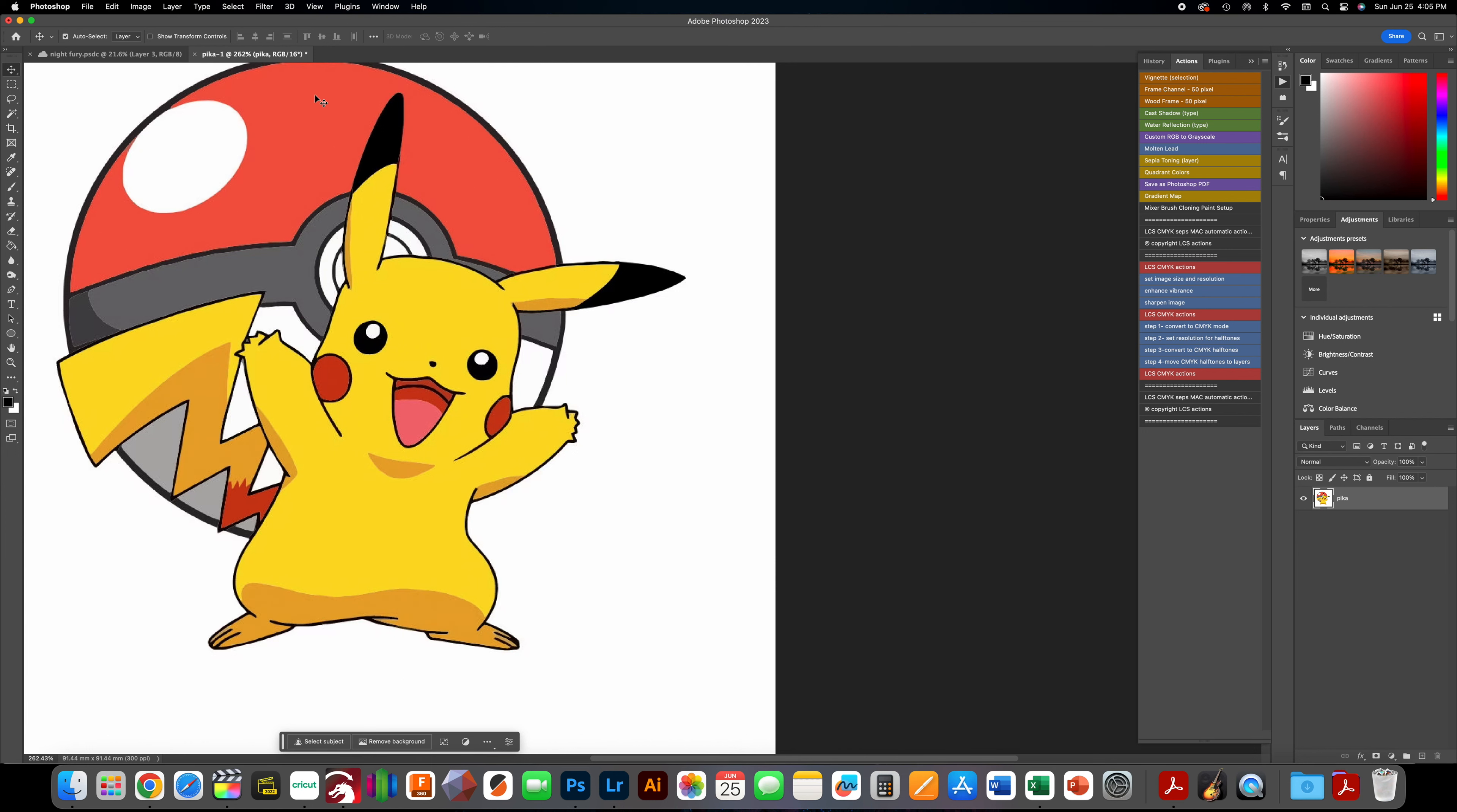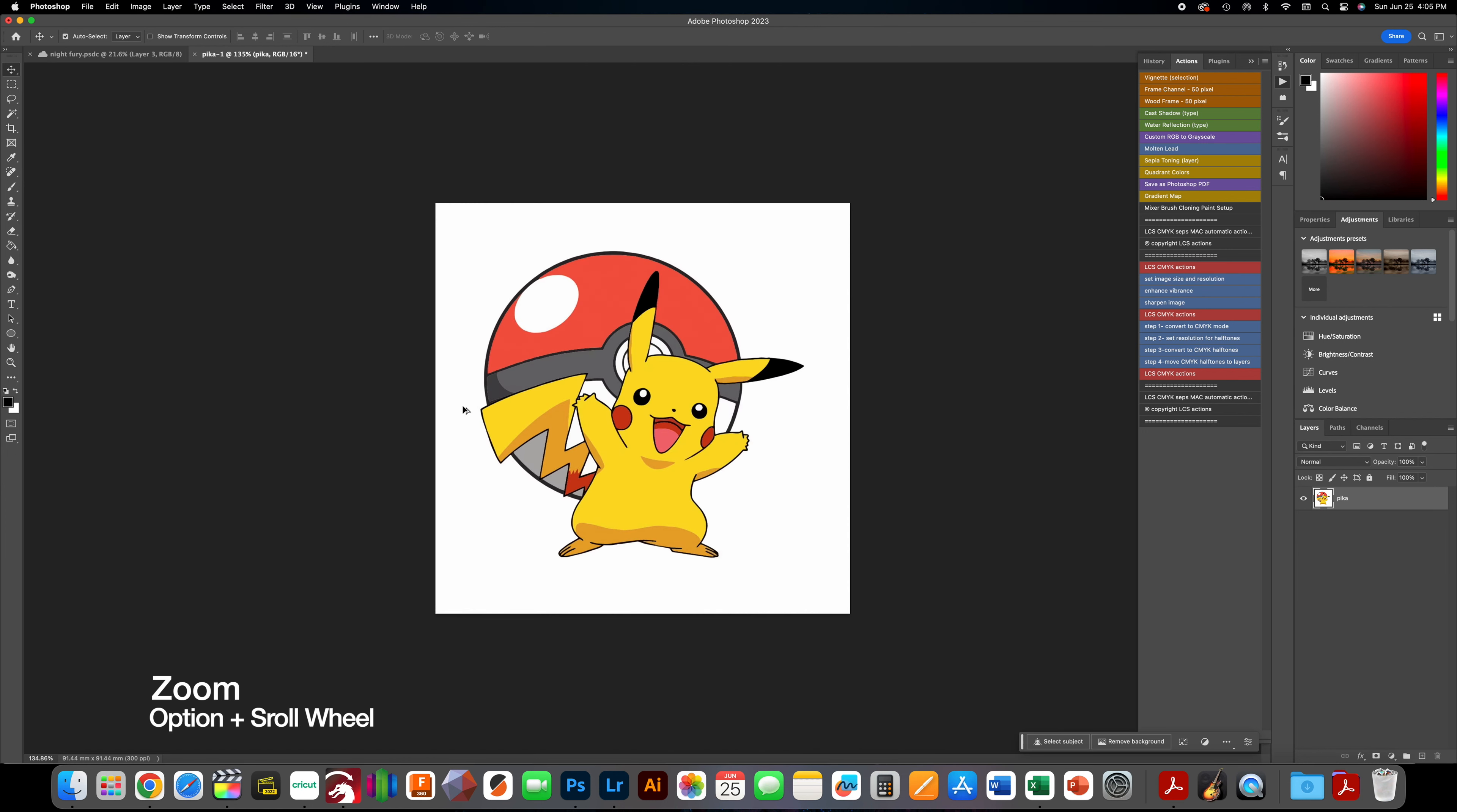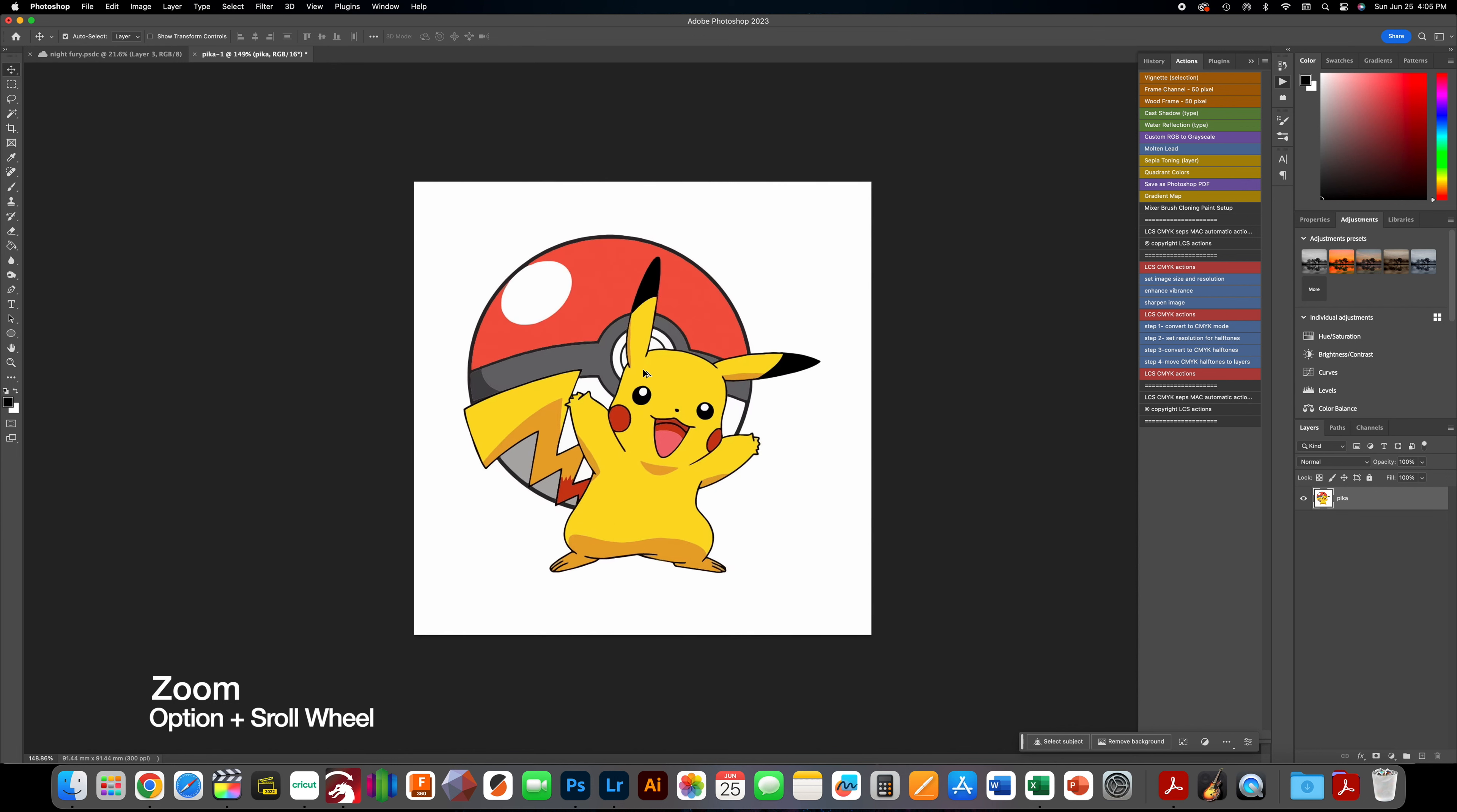Let's jump right into it. Say you have a basic image - a lot of us work with basic images for UV prints, cups, or anything you're putting designs on. The background's white, very simple. How do we take this image and get a spot color behind it?